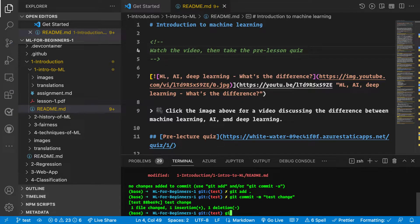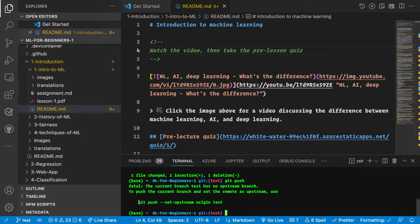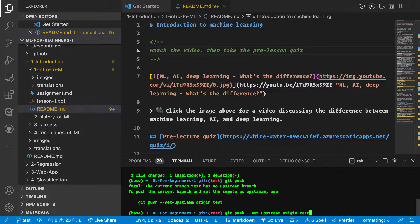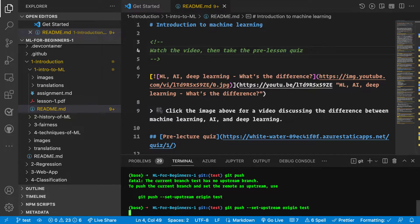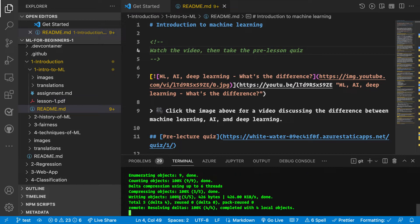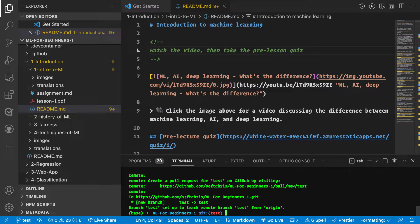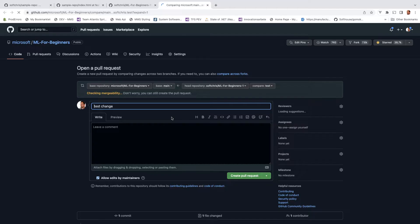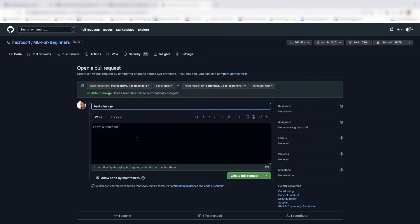I do git add dot and test change commit. That's great. And now it's telling me like the last time when we own the repo completely, it's the same method, git push set upstream origin test. Now it's pushing this branch, not to the original ML for beginners, but rather to my forked version of this repo.